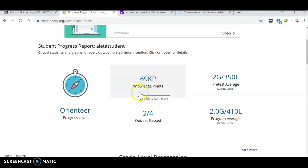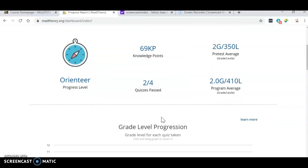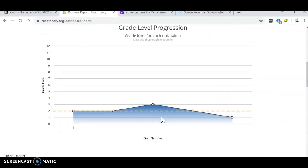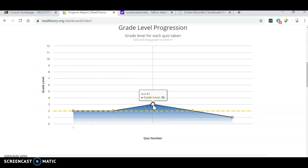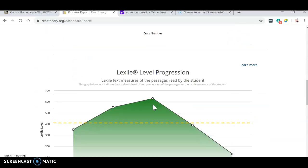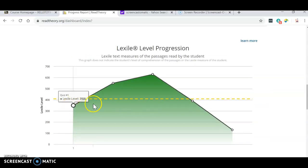This tells me how many knowledge points I have, how many quizzes I have passed. There's graphs that show you. This is how well you're doing by grade level. Okay. And this is more important. This is the Lexile level.